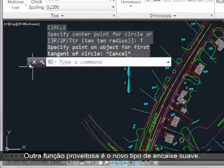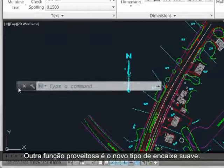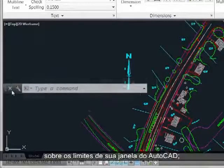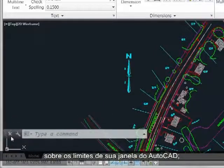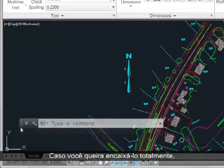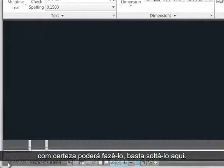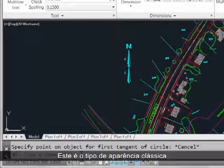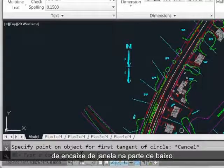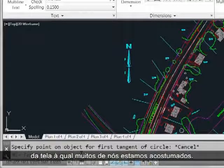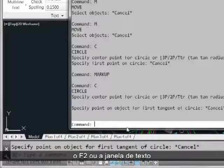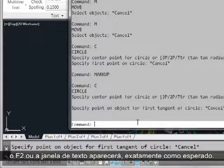Another function you can take advantage of is the new soft docking — it's almost like it's magnetically clicking onto the boundaries of your AutoCAD window. So it doesn't have to be fully docked, but if you do want to fully dock it, you can drop it down here, and this is kind of the classic bottom-docked appearance that a lot of us are used to. If you do this, your F2 or text window will appear just as you've come to expect it.